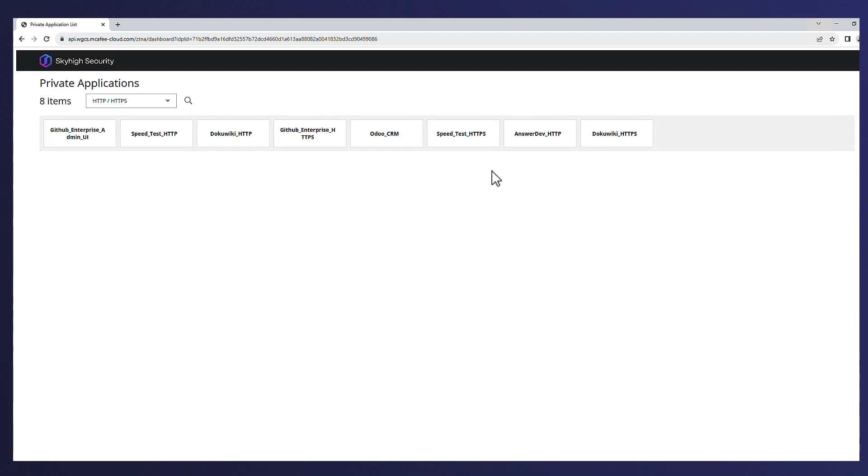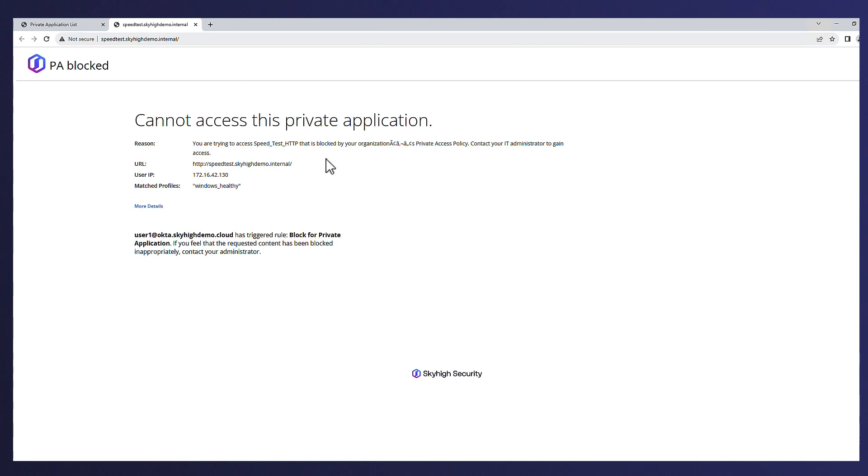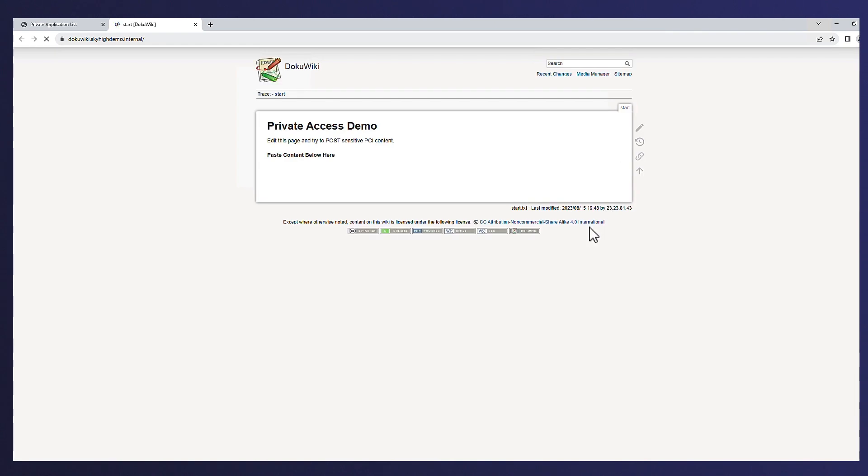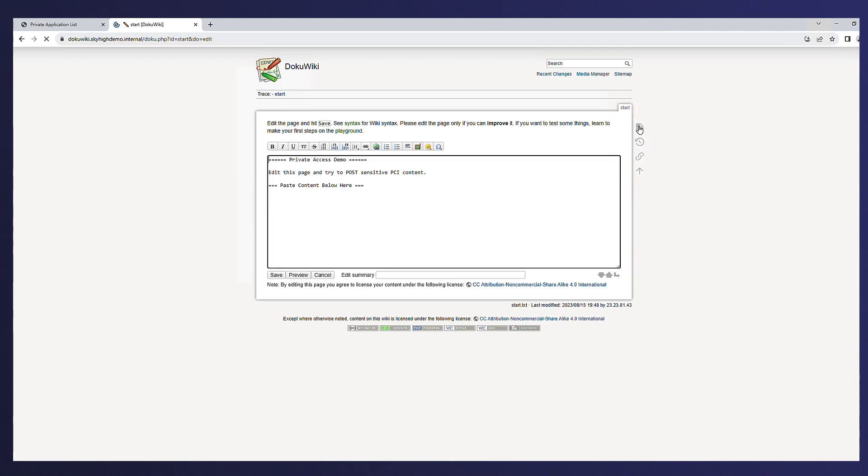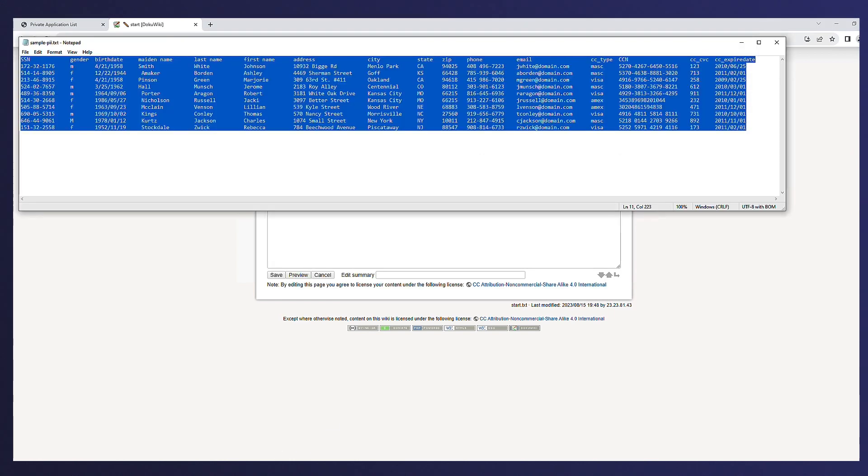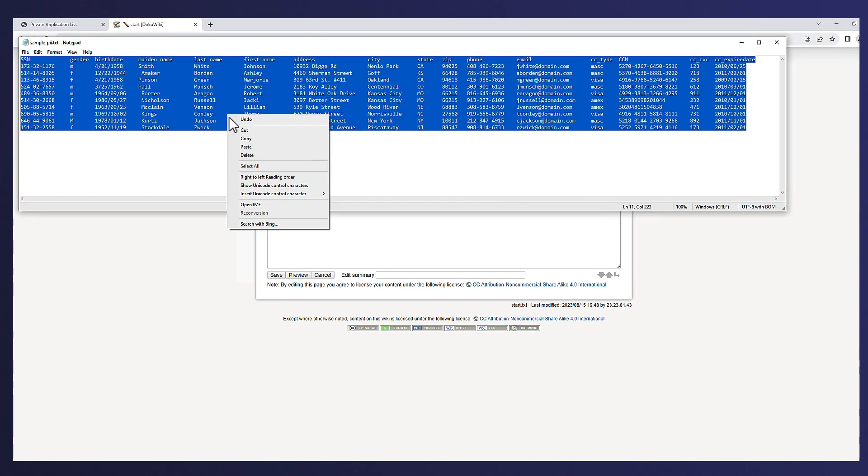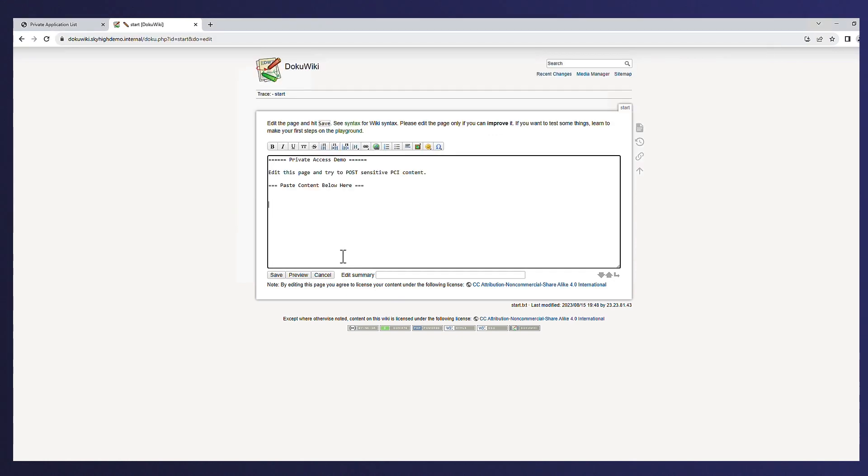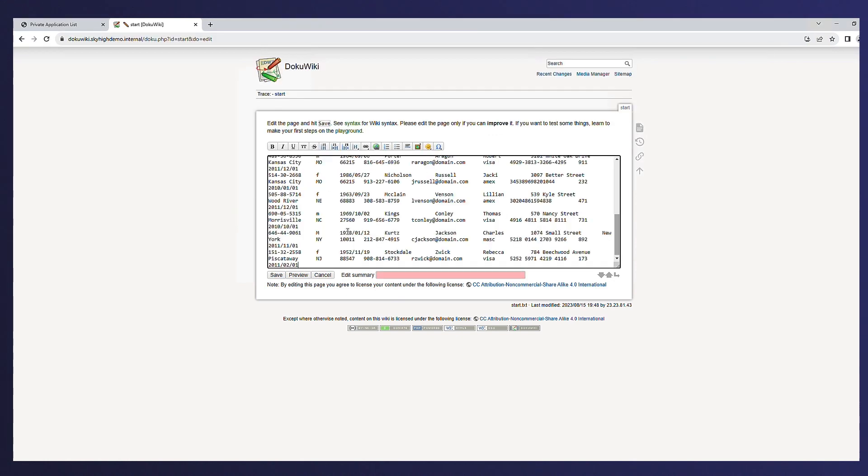Alex first clicks an application on his block list to demonstrate the user's experience if they were to access an application that wasn't allowed or if they violated policy. Next, he accesses an internal wiki application which has a policy to detect and block sensitive information to demonstrate DLP. Alex tries to post PII data to the wiki and is blocked from doing so.